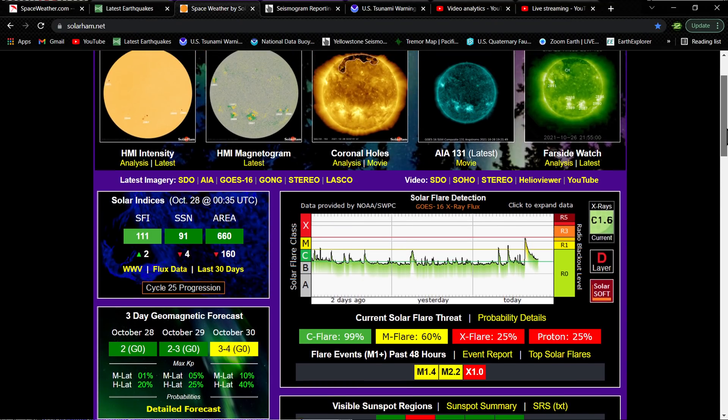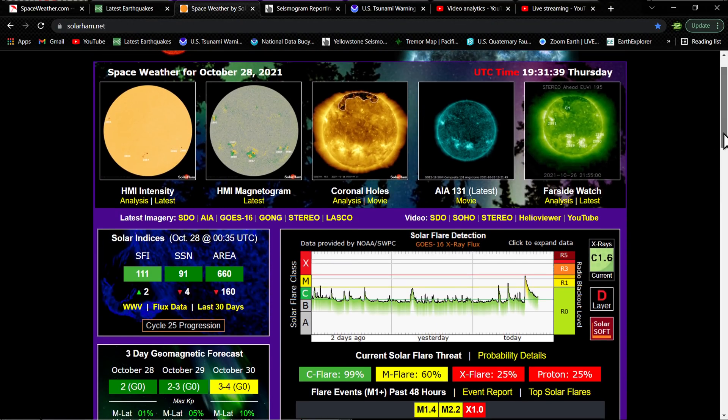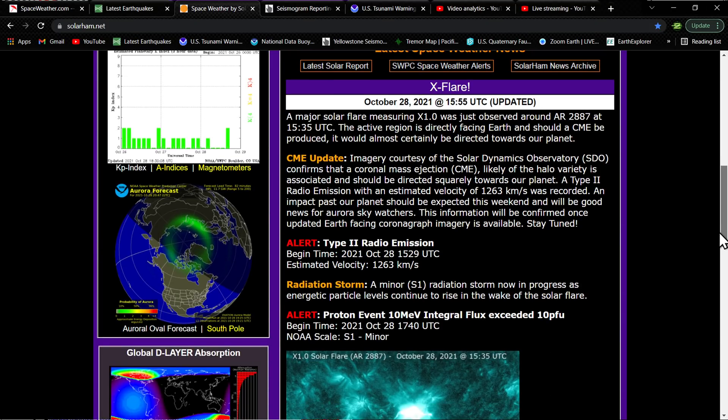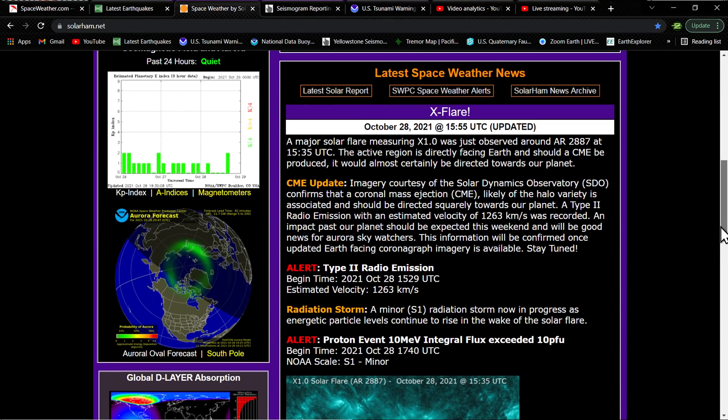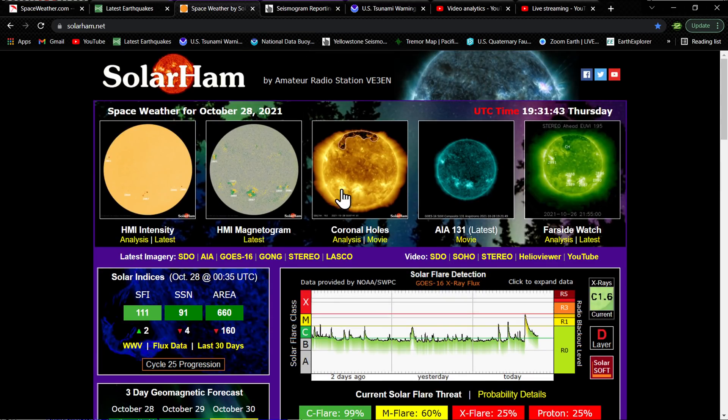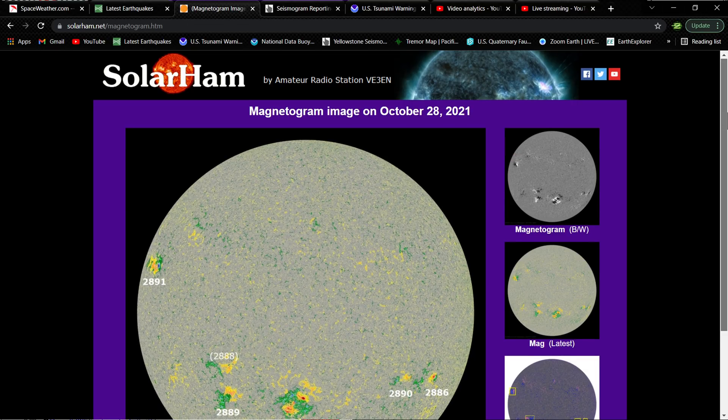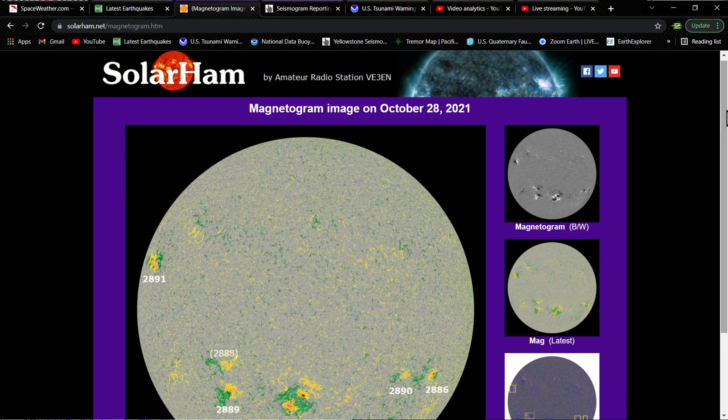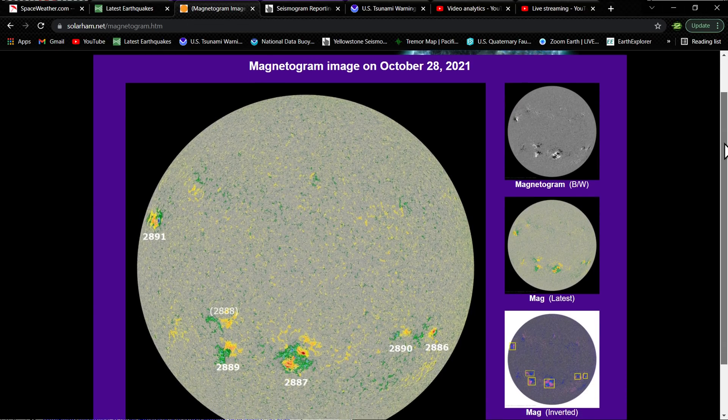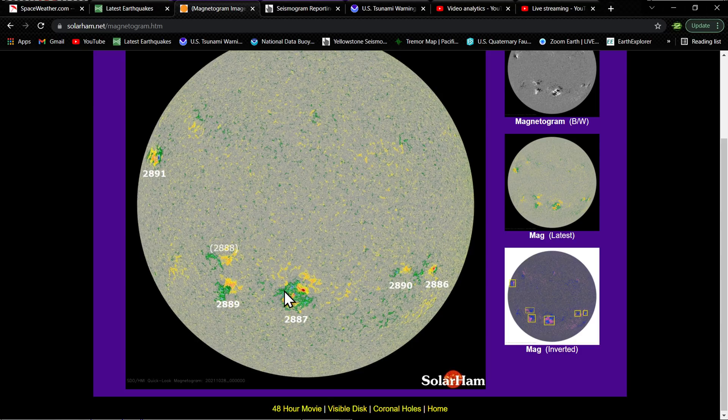I want to show you guys the sunspot. 2887 is the sunspot, and that's going to be this one. On the Earth-facing side, pretty good-sized sunspot. You can see this one right here, 2887.